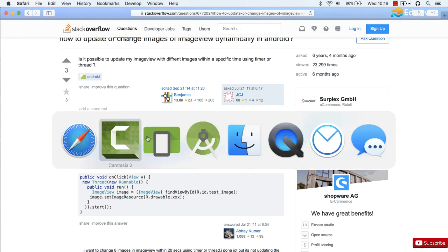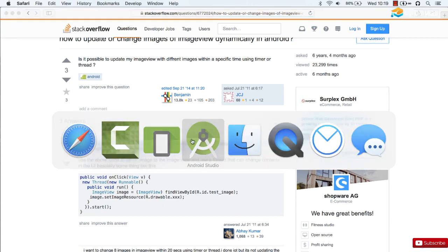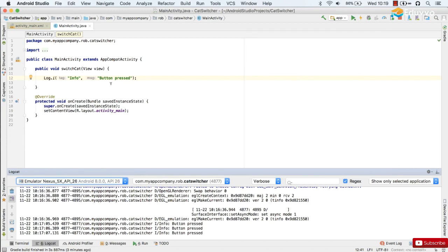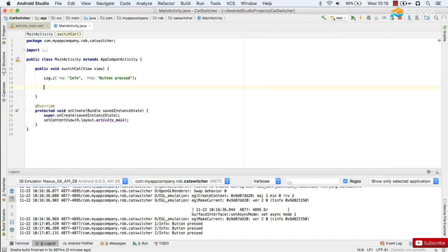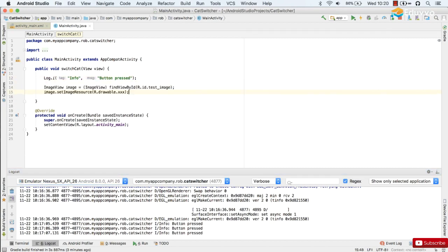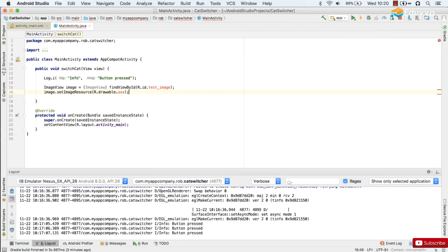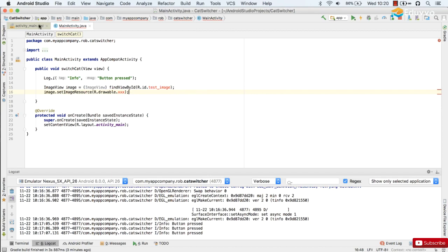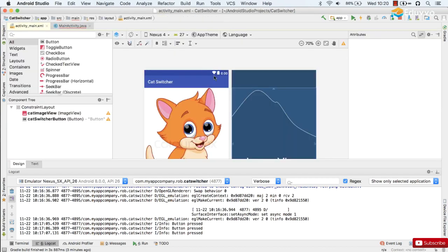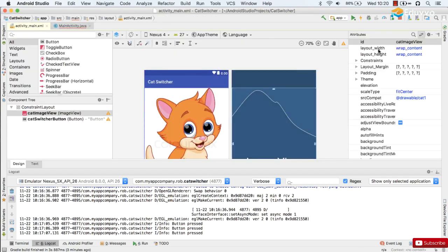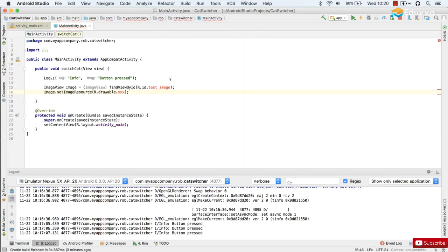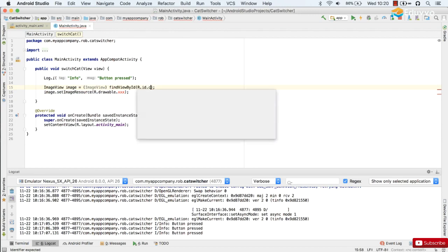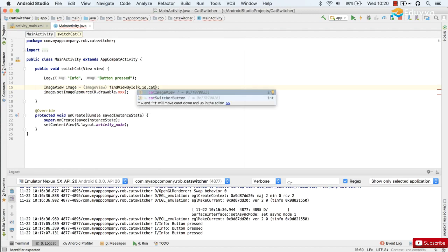So let's copy that with control-C and then paste it into our code. We'll need alt-enter to get the ImageView class and of course we'll need to update the code to make sure it works with our own app. We don't have an ImageView called testImage, we have an ImageView or with an ID of catImageView, so let's update that to catImageView. There we go. And then we want to set the image resource. We don't have an image resource called xxx, our one is called cat2.